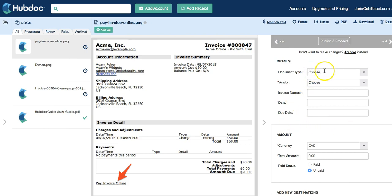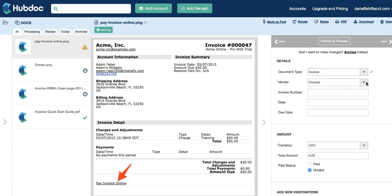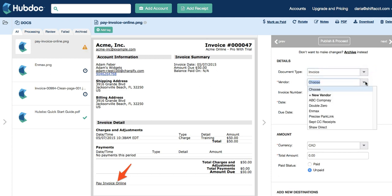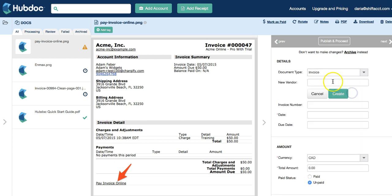I'm going to organize invoices, so for the document type I select invoice. For the vendor I need to select ACME, and it's not in my list so I need to create this new vendor. I do that by clicking on 'Create New Vendor'.